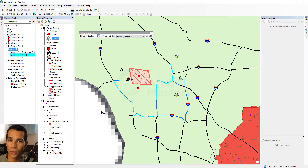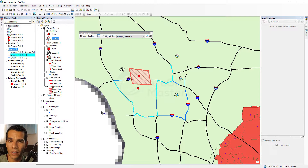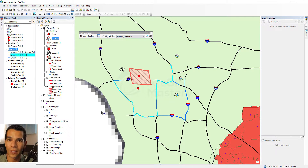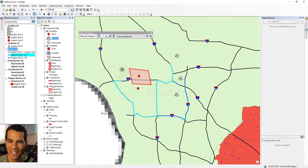You now have the ability to create a new route, a new service area, and a new closest facility. You understand the differences between them and how to use network analysis for any scenario you might need. That's it for this video — I hope you enjoyed it. Take your time, have fun, play with it, be creative, and find the best way to achieve what you want using network analysis. Thanks so much, and if you have any questions, please let me know.